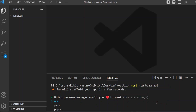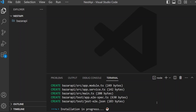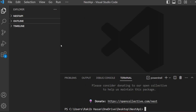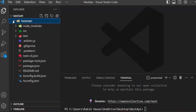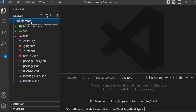It's installed. Now, if we expand the Buzzer API folder, we can see the Node.js and NestJS file and folder structure. We should have a package.json. Here is the starting script, start tab, and more. Let's open the src folder.